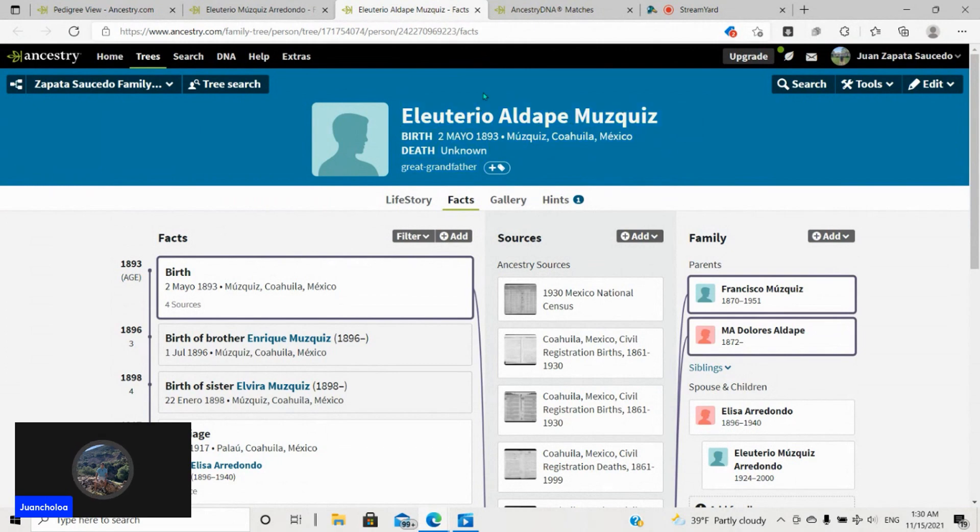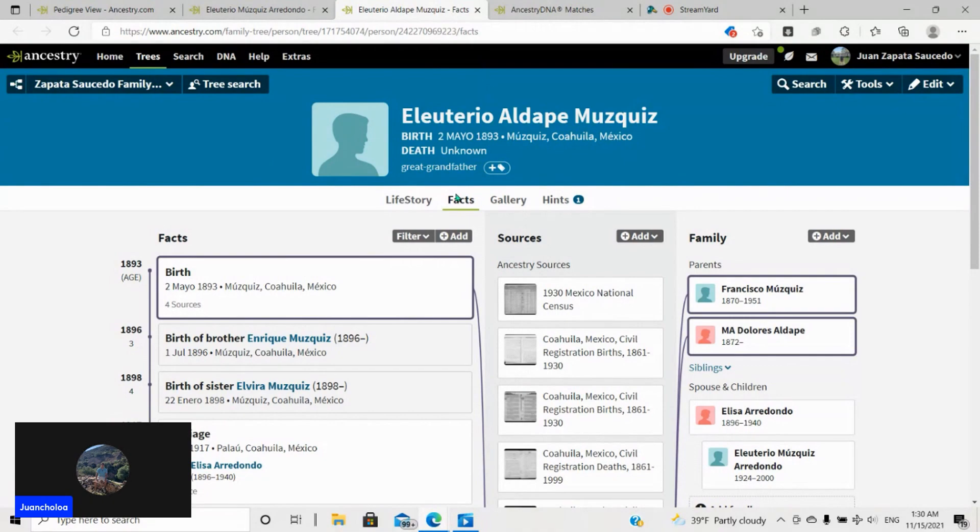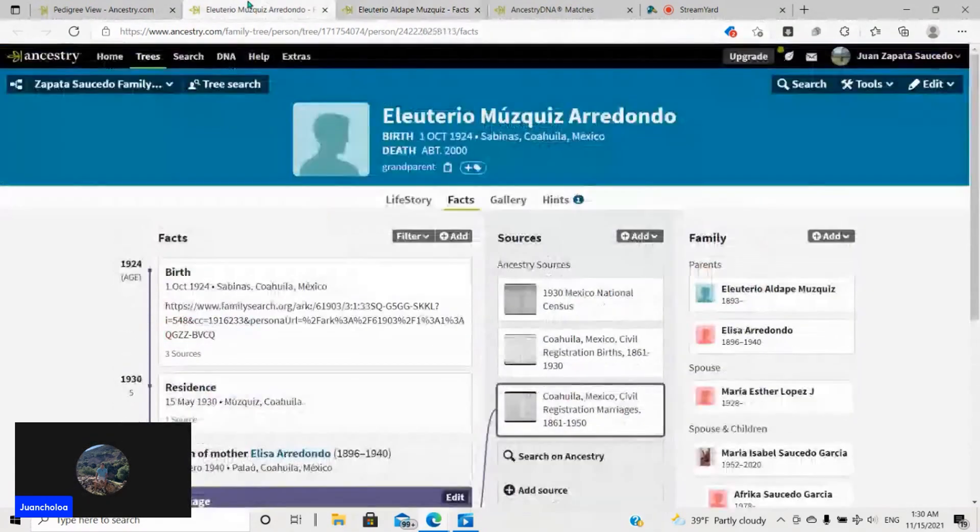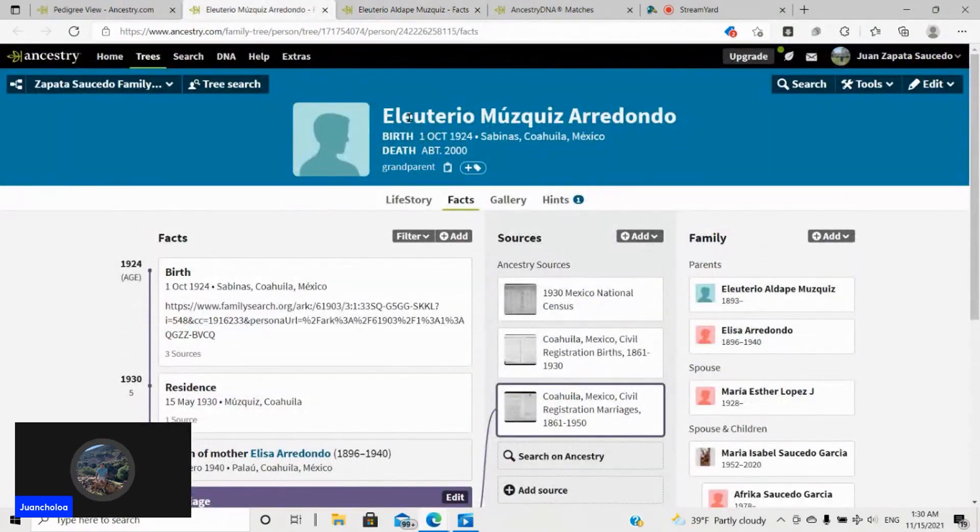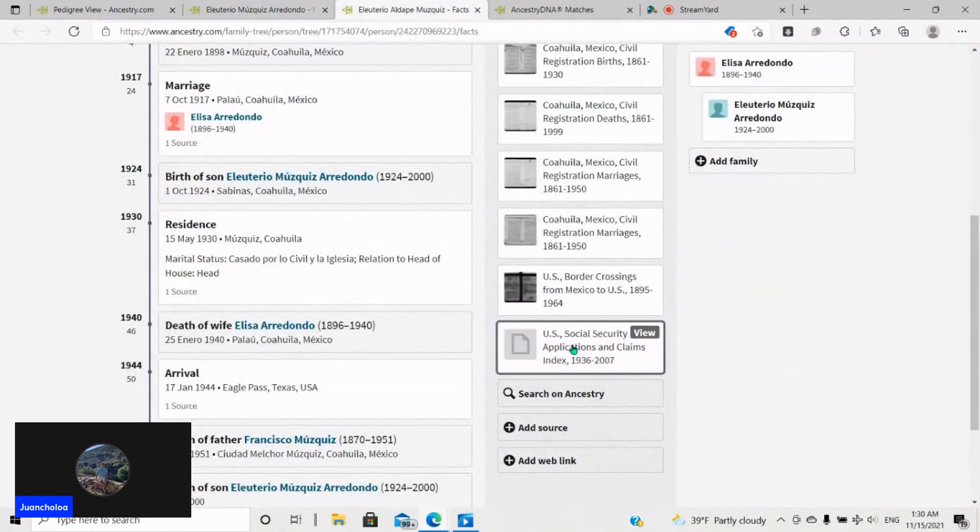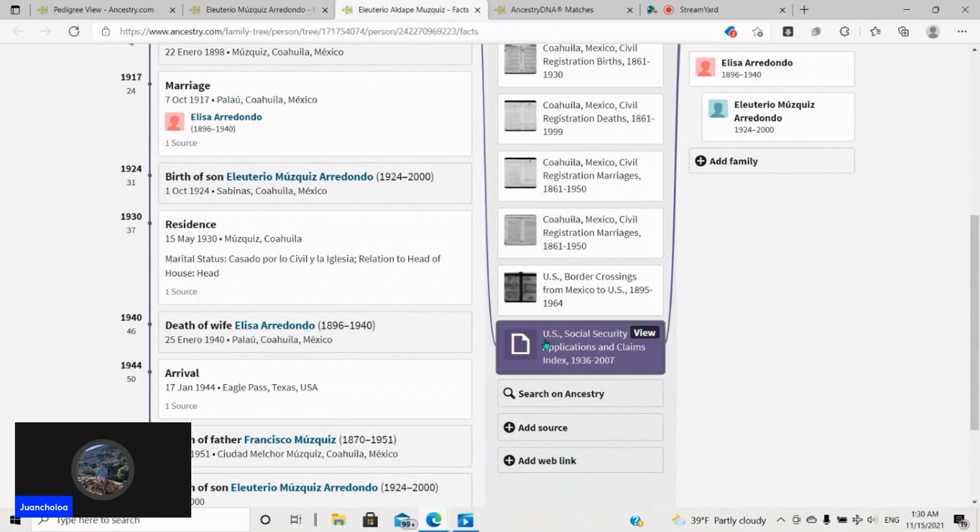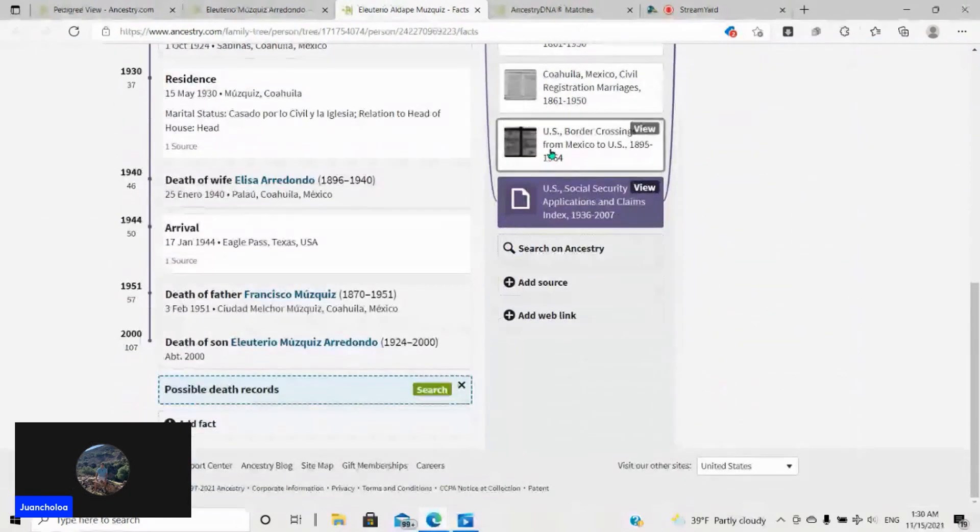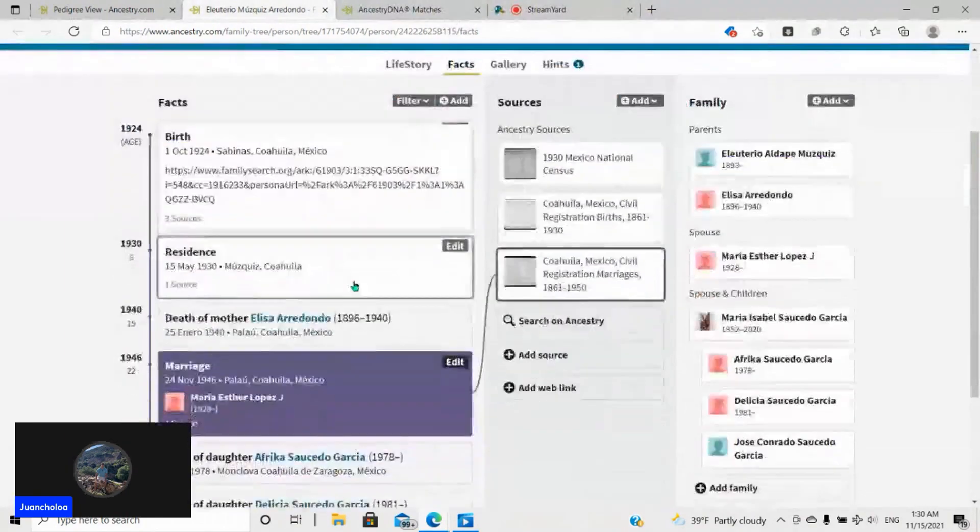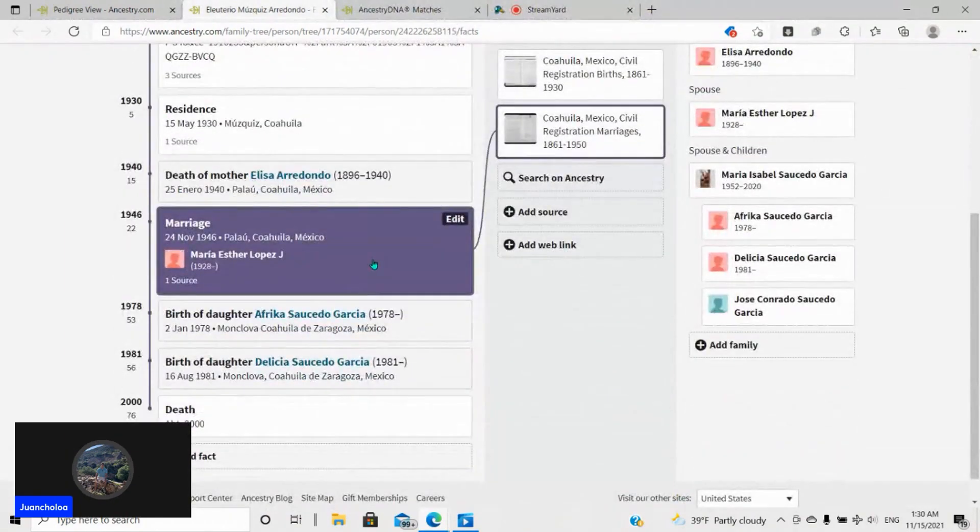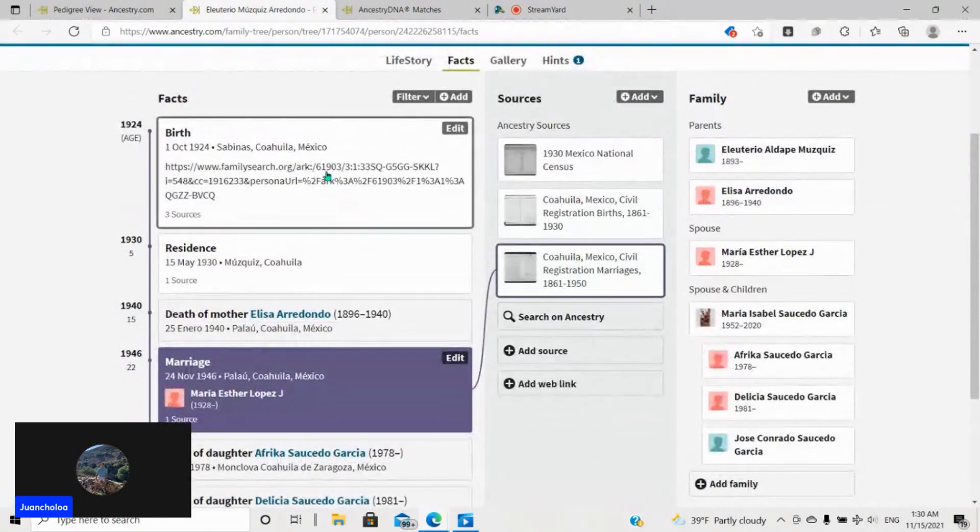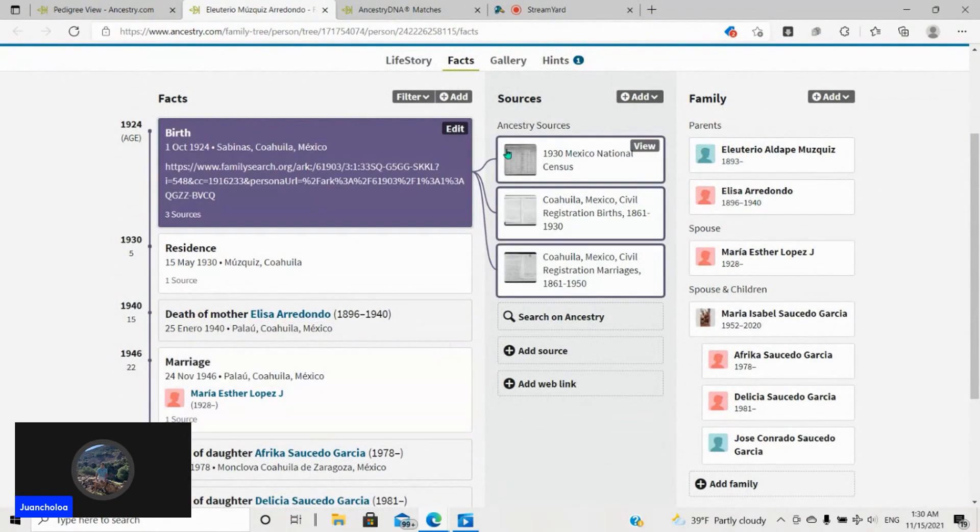And he has a Social Security Claims Index from back then where it lists my second great-grandparents. So he was from Muscas, Coahuila. So as you can tell, that was just an extra little piece of evidence that makes it very compelling. So that's three things total, again, to just reiterate.